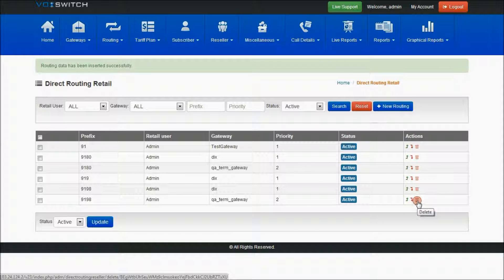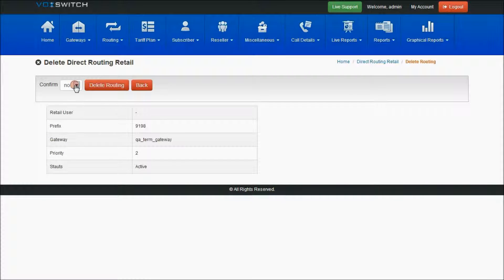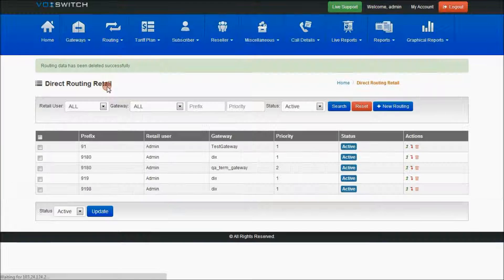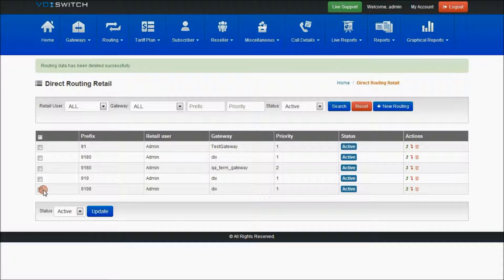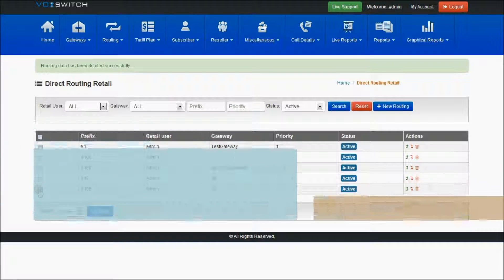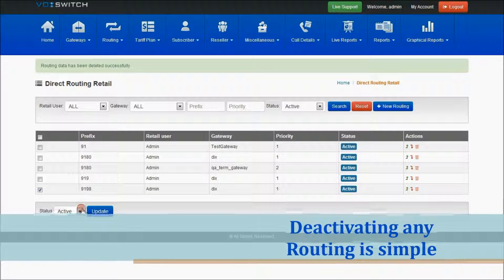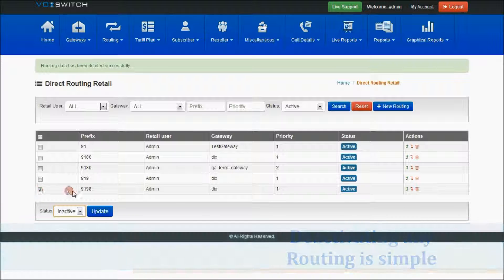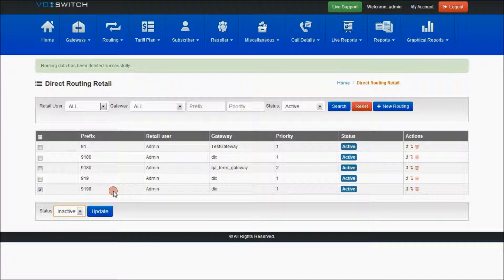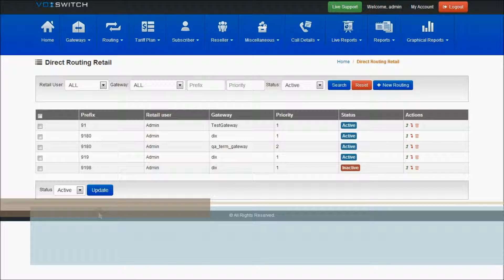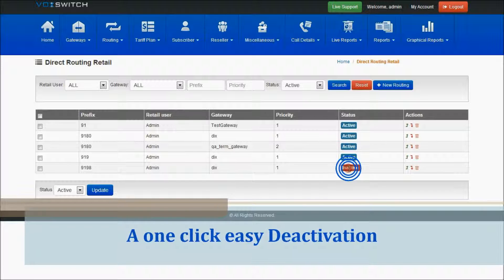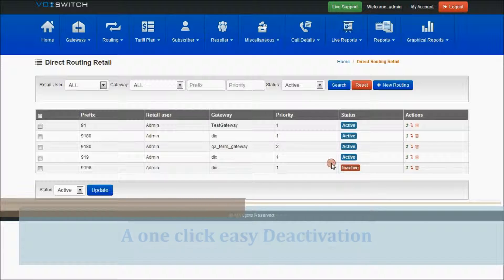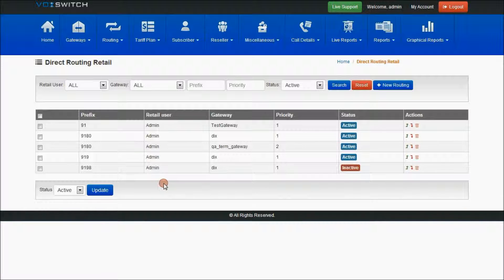If you want to delete any of the prefixes, you can select delete, and if you select yes, the selected routing will be deleted successfully. If you want to deactivate any routing for any prefix, you can select the checkbox for that particular routing prefix and select inactive status. If you select update, the status will be set to inactive.